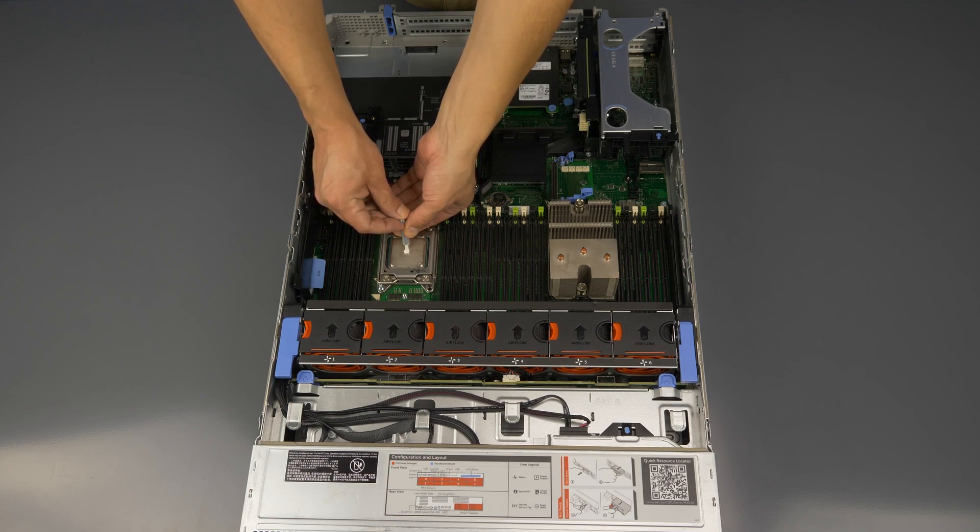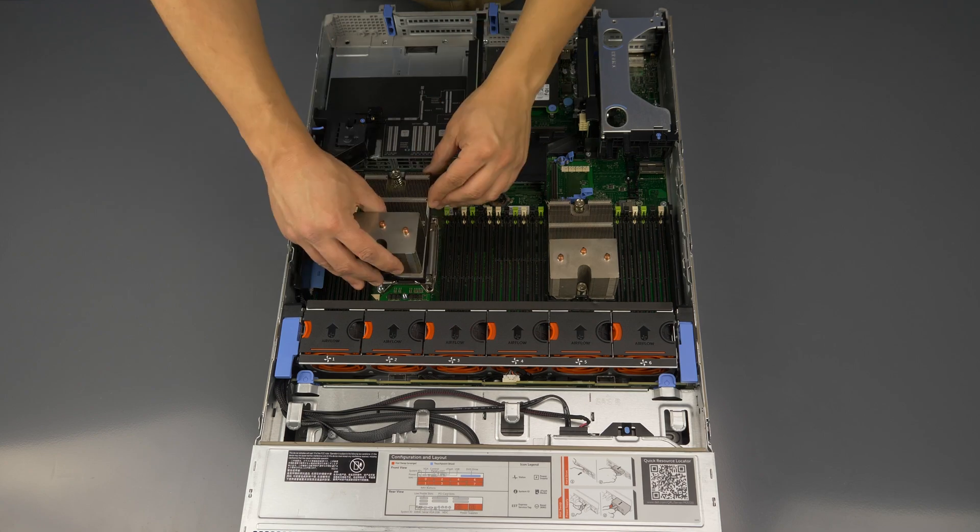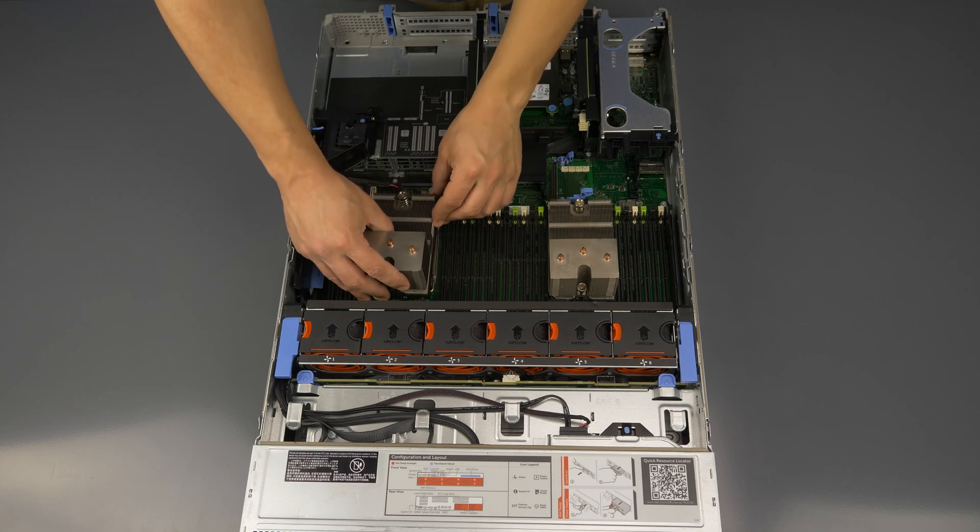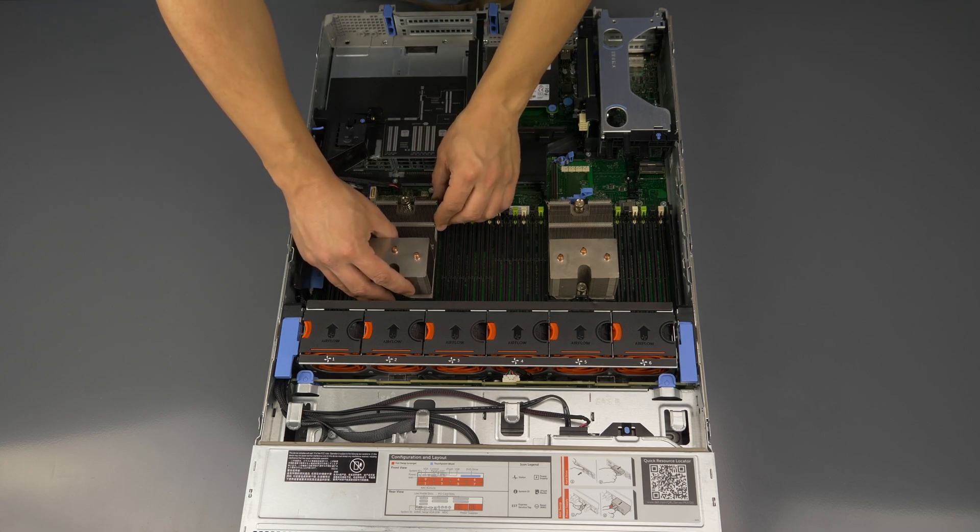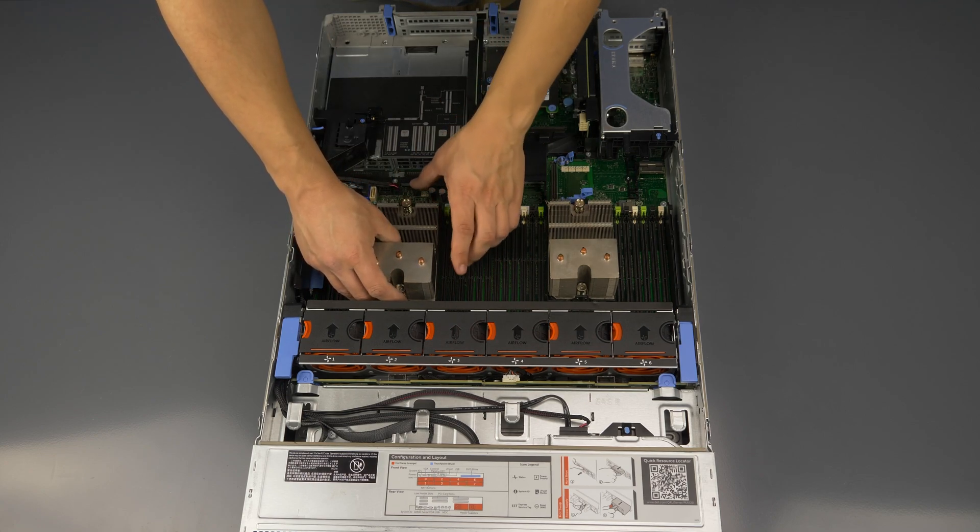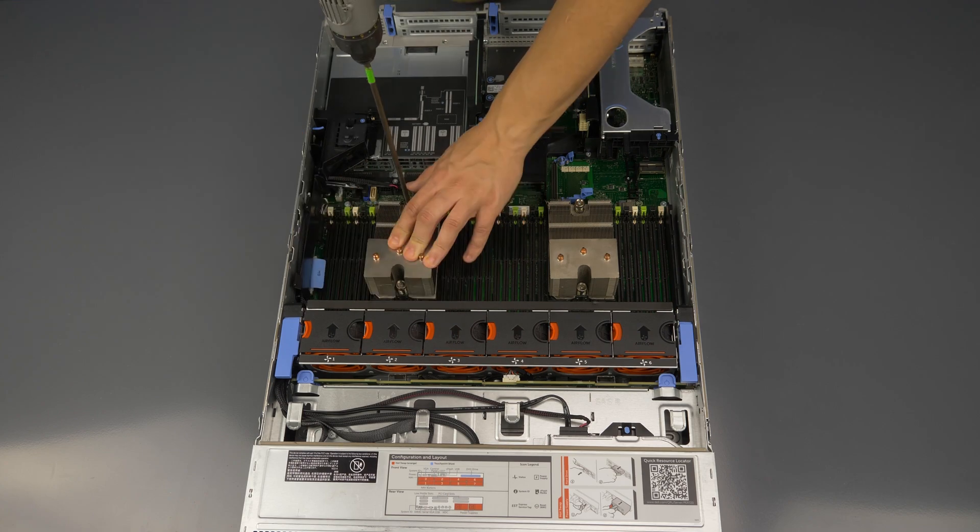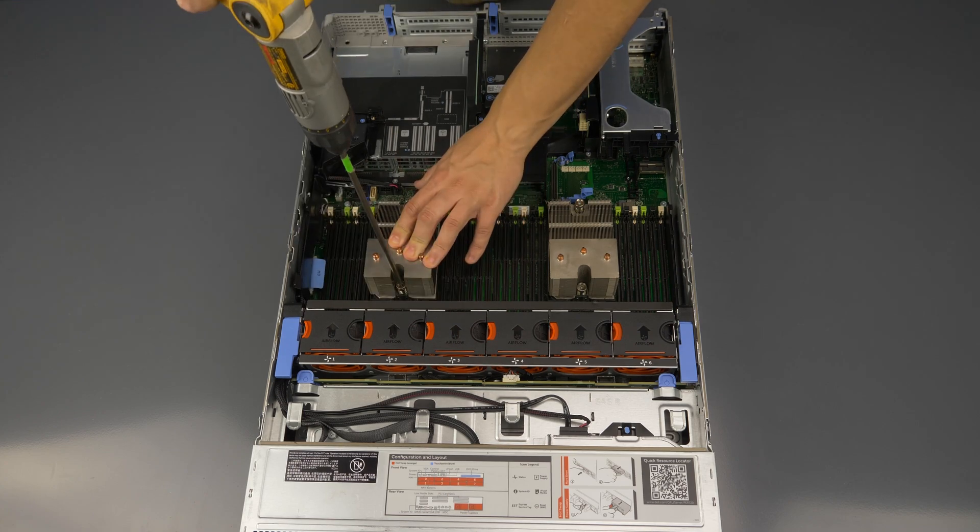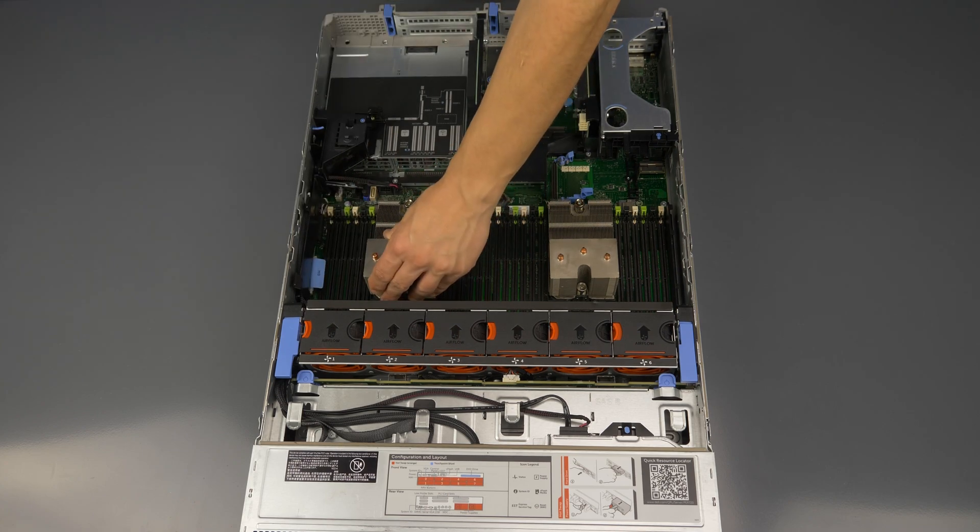Now apply a small pea sized amount of thermal paste to the center of the processor. It will spread out once you place the heat sink on top. Secure the heat sink on top of the processor by screwing down both ends.